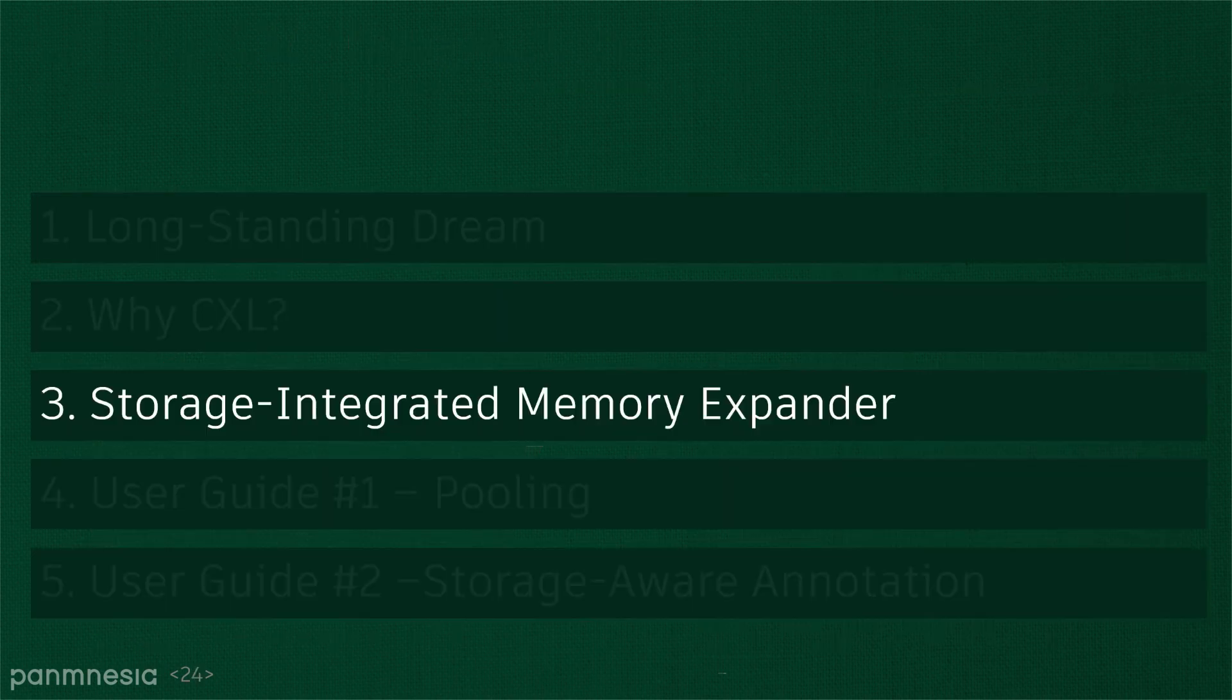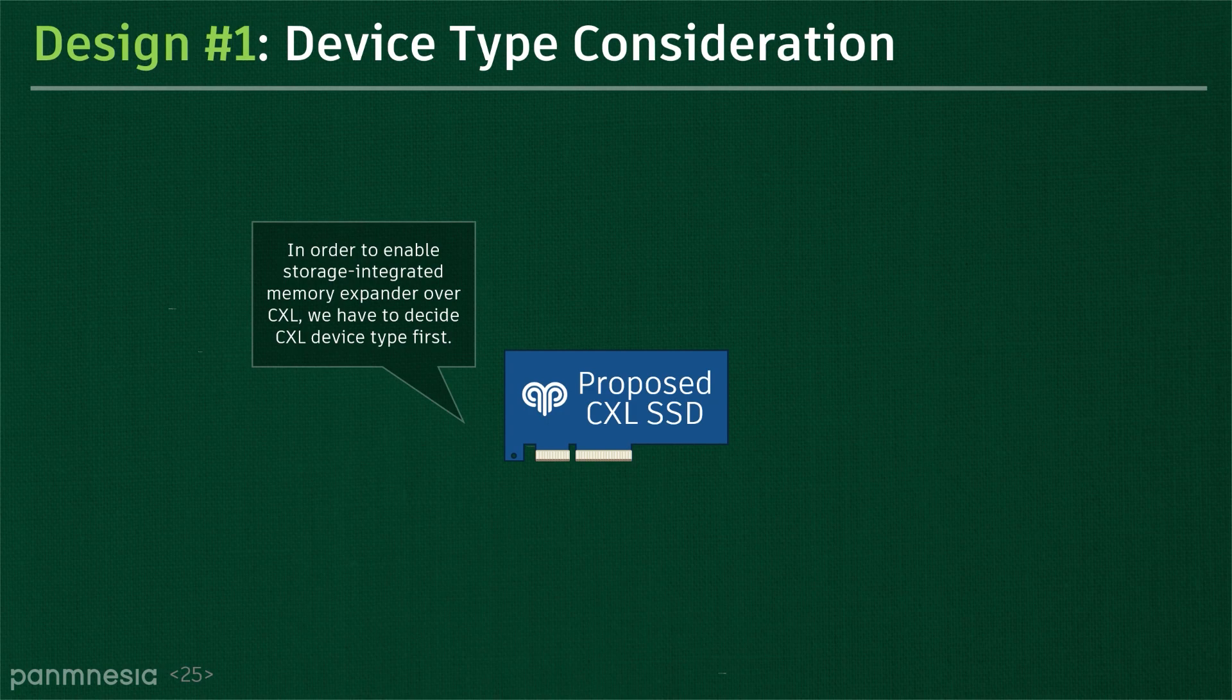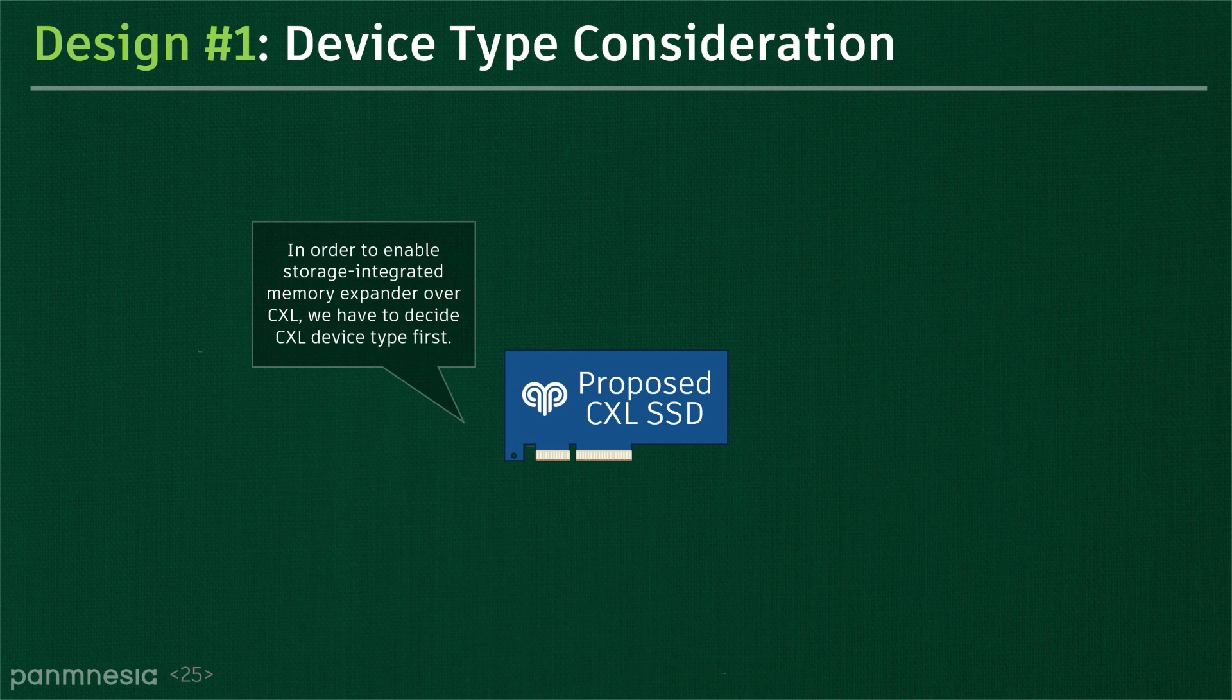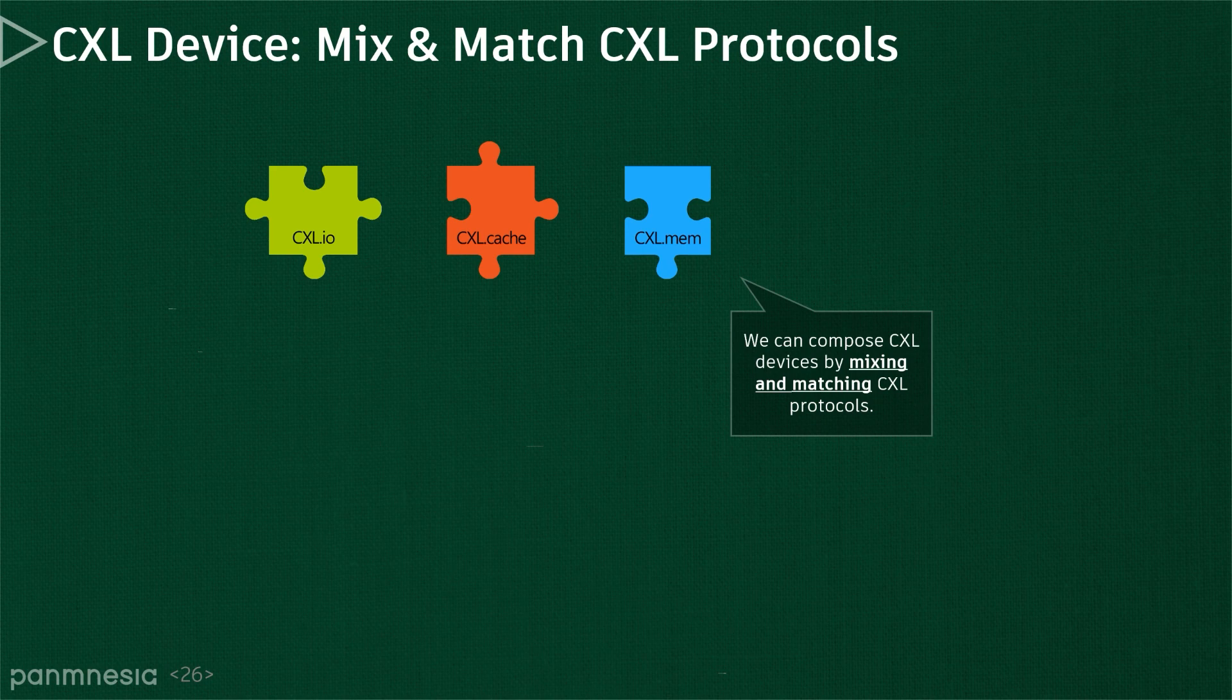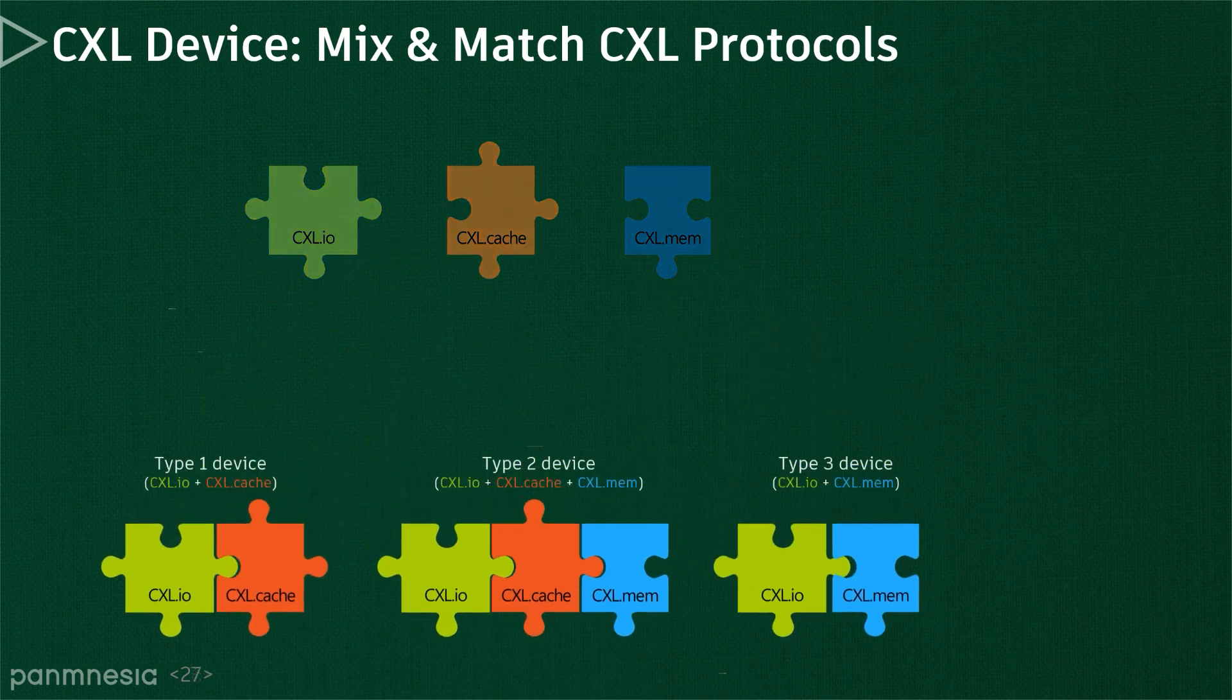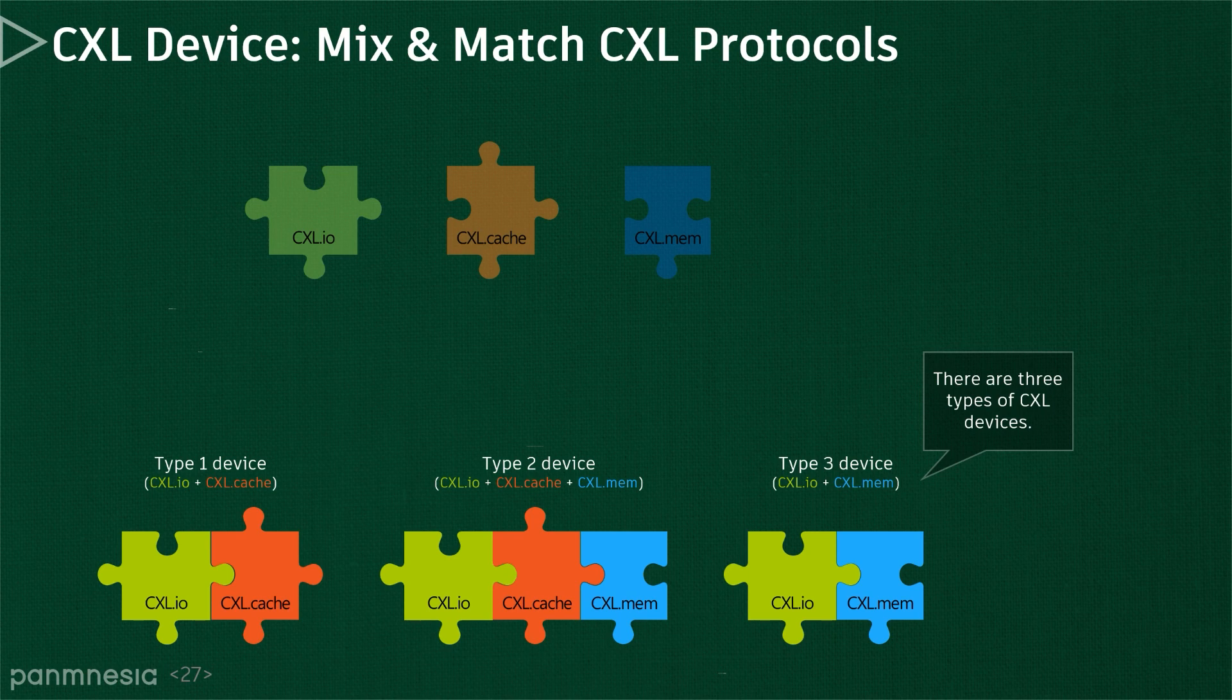Now let me introduce what we require considering for CXL to build a storage-integrated memory expander. To enable CXL for the storage-integrated memory expander, we must decide which CXL device type can be used first. The device type is basically determined based on how the CXL sub-protocols are combined to use. There are three types of CXL devices: type 1, 2, and 3.